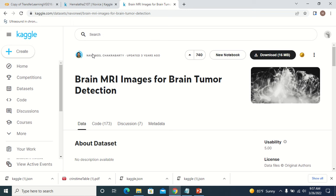Hello everyone, welcome to today's session. In today's session I'm going to talk about how to build an image classification model. If you have a dataset and you want to build an image classification model, we will be creating a CNN.